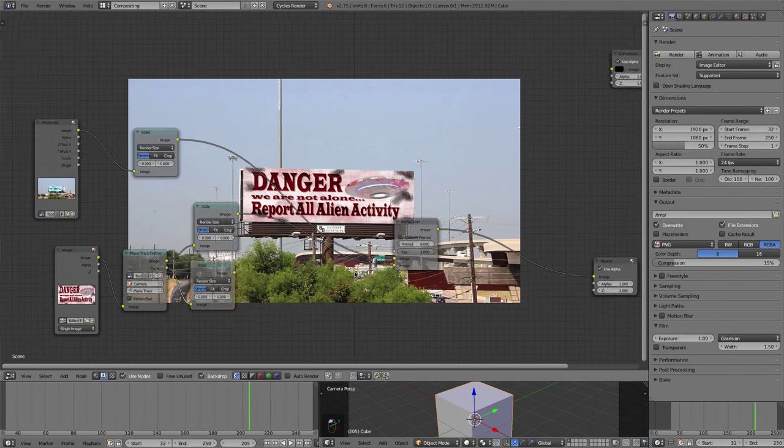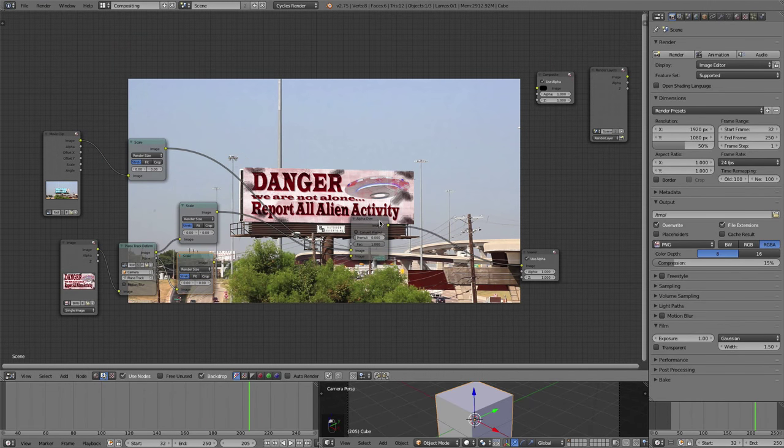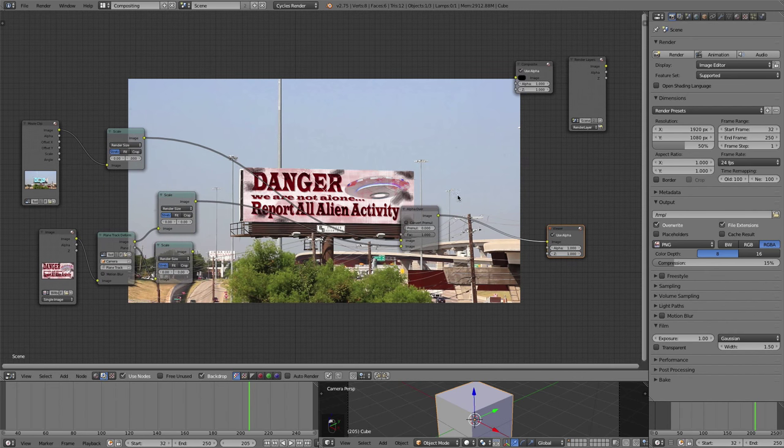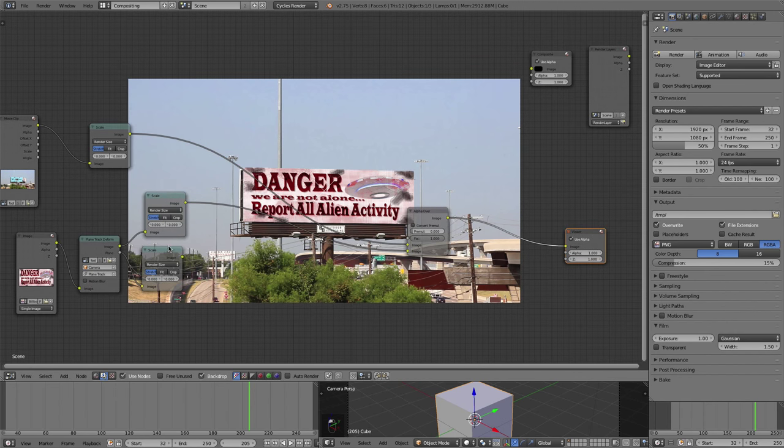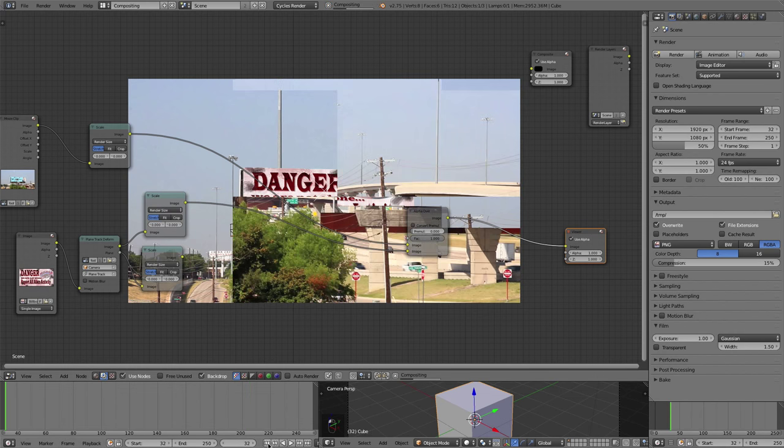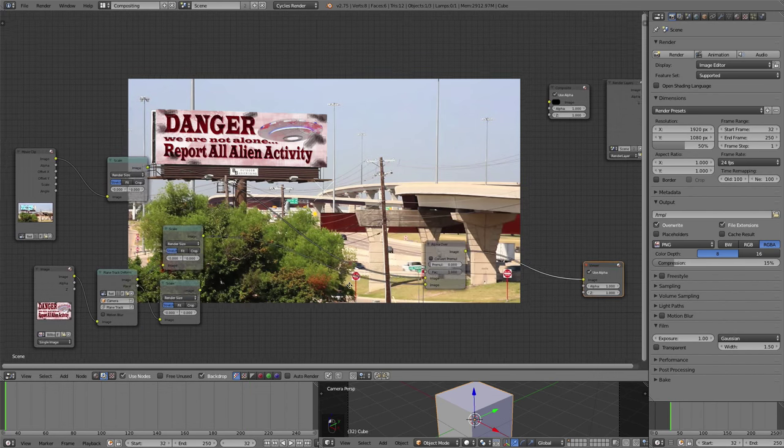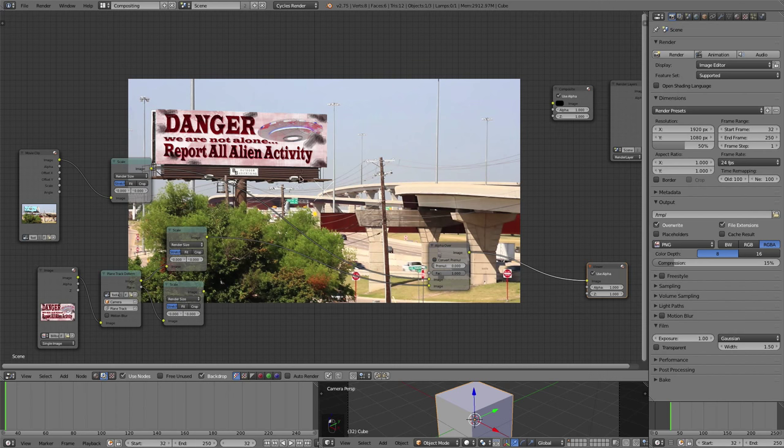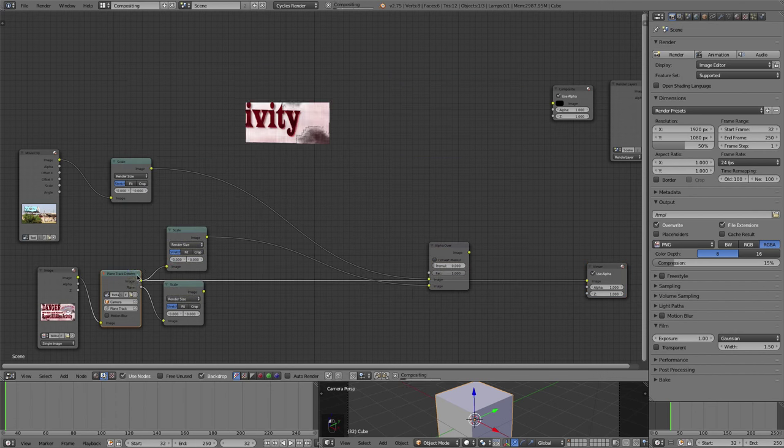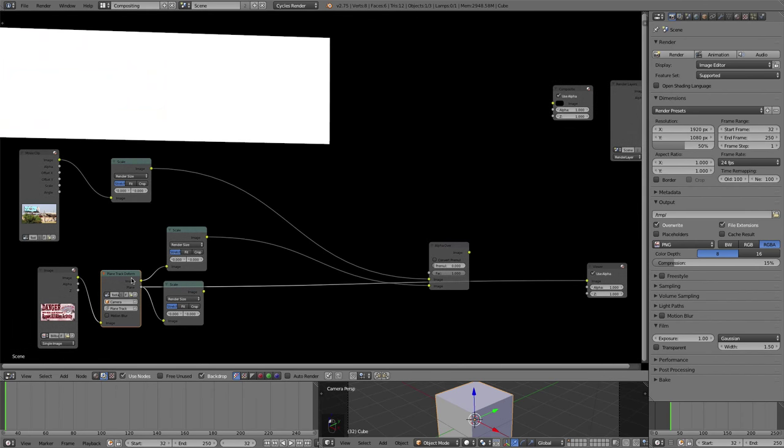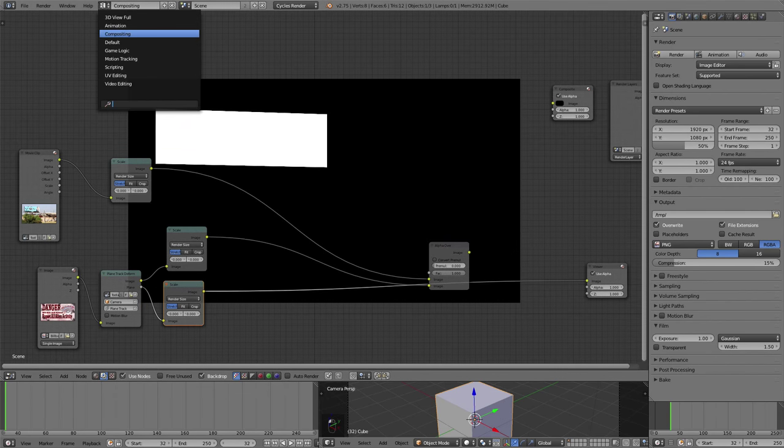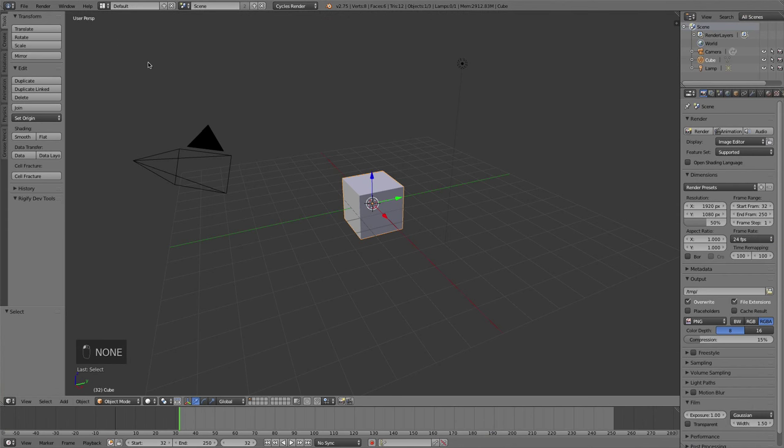So that's it. That's the plane tracking. You can see how easy it is. Now I'm going to show you how we can utilize this mask that it created for us in the background. So I'm just going to jump to frame one. And let's say we want to put a UFO in the background, but we want it behind that billboard. And we don't necessarily want to mask out everything and animate that mask. Well, we already have a mask perfectly animated for us right here. So we're going to use that.